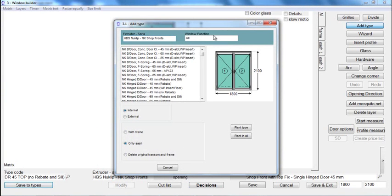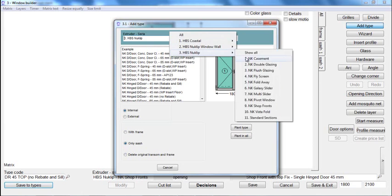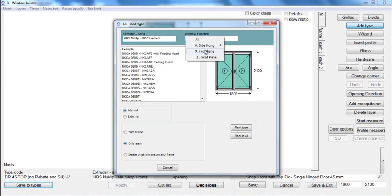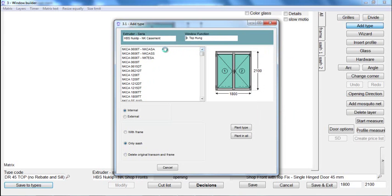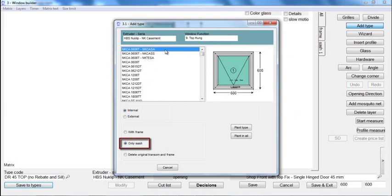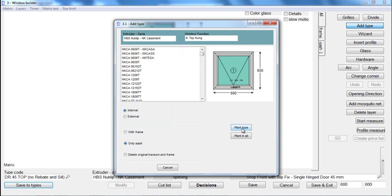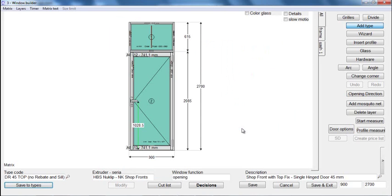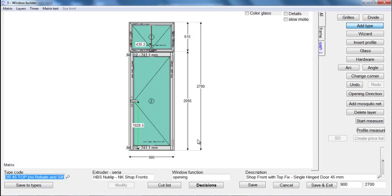Here the user has to select the type they want to insert in the door. Select the Only Sash option to insert only the sash from the selected window into the fixed frame at the top of the door. Then click on the Plan Type button and click in the fix window at the top to insert the opener sash.